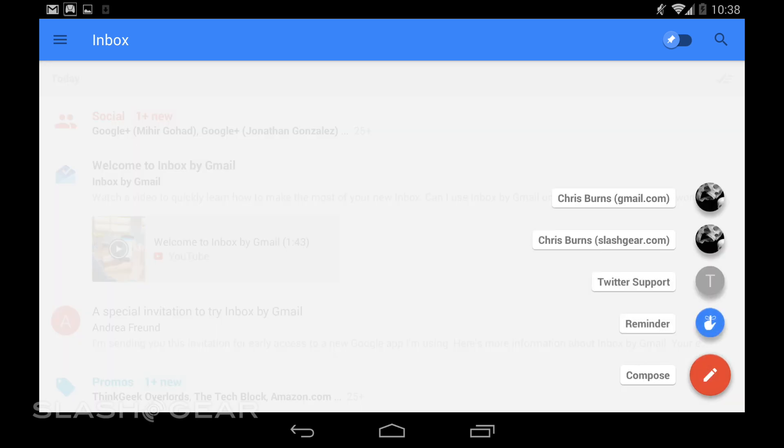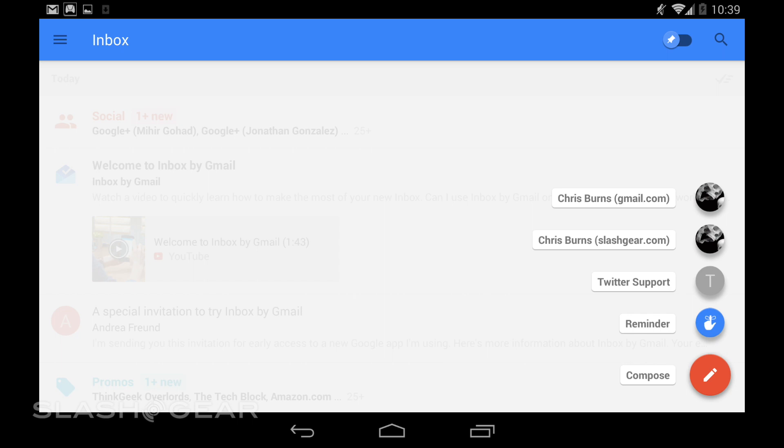You can tap this little button in the lower right-hand corner to show you several things. On the top you have my regular email, then you have Slashgear email. I have two different emails there. I have Twitter support. The reason I have Twitter support there is because I've emailed them several times recently because I lost contact with my password and they got it back for me.